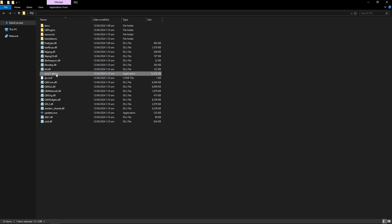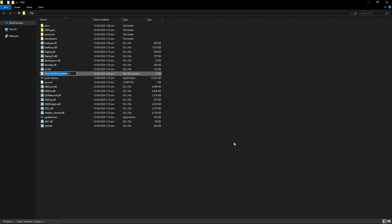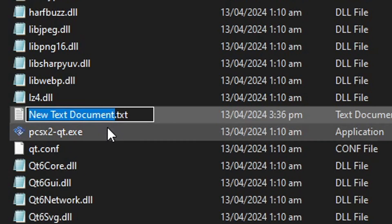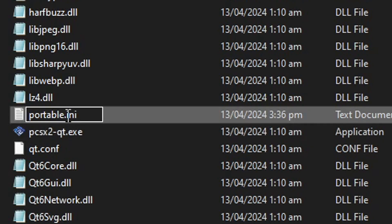Before we start the actual installation of the emulator you're gonna right click here on the folder and then you're gonna select new and then click on text document. This file will be generated and you're gonna rename this file here to portable and on the dot txt you're gonna erase the txt and replace it with ini exactly like this.